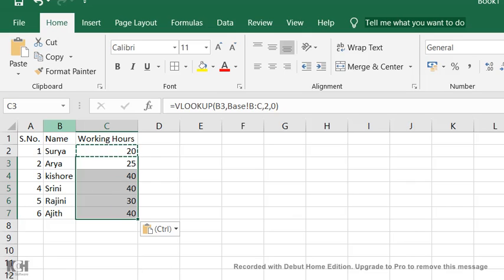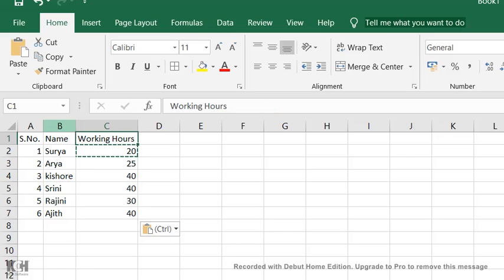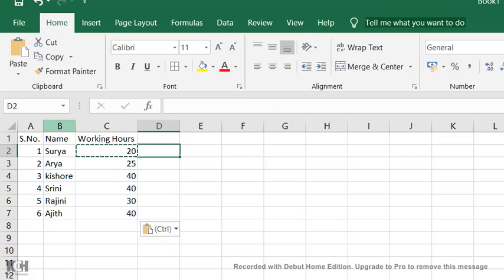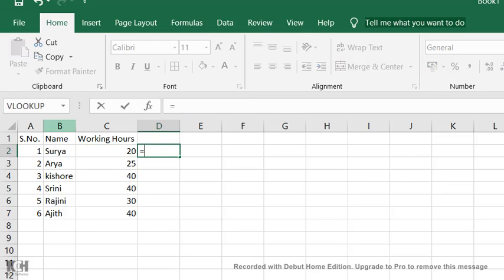Even if you want to work with huge volumes of data, this formula will be very helpful. I'm going to tell you another easy method to use VLOOKUP. Go to the next column and press equals.